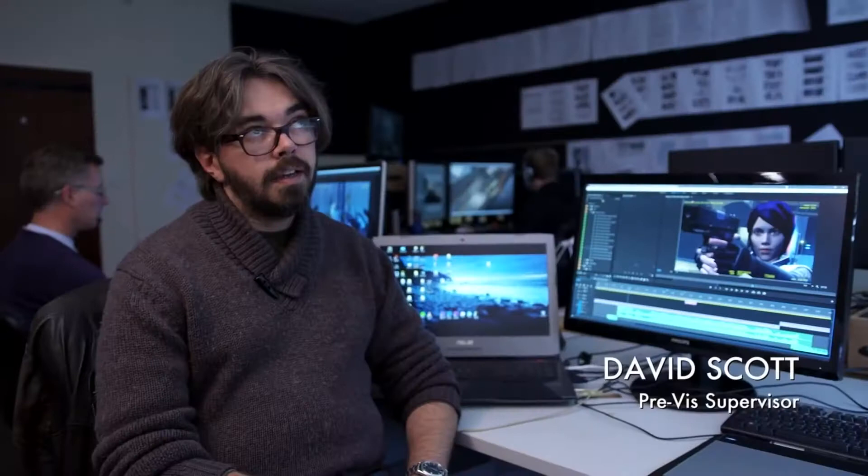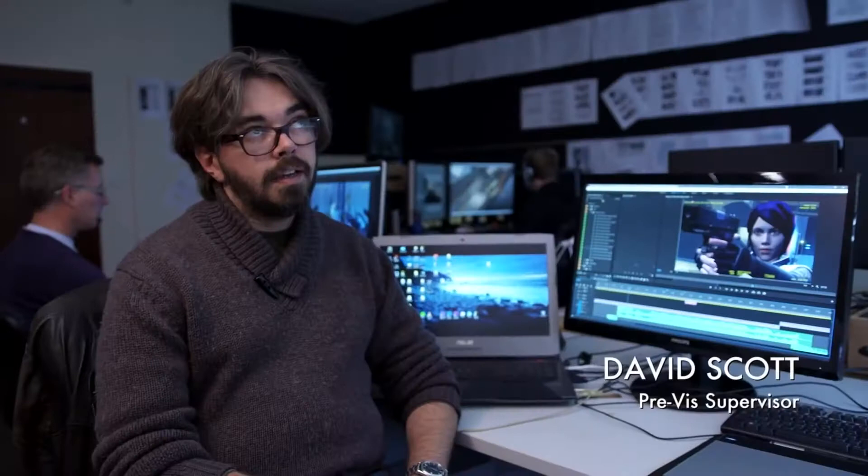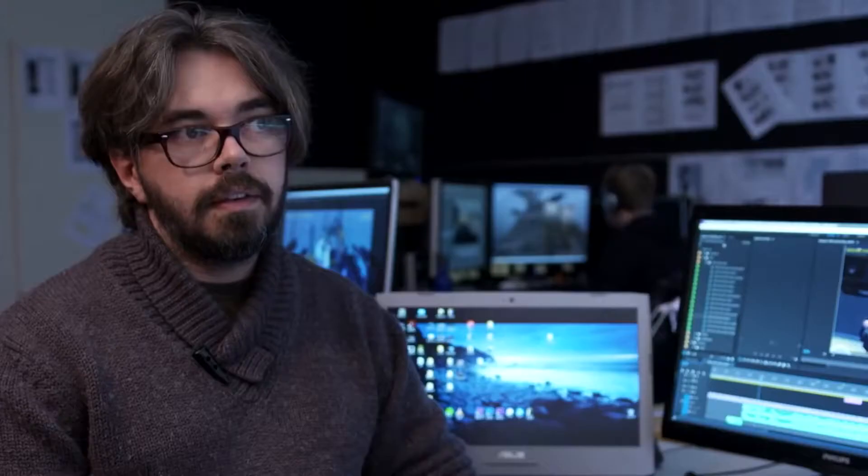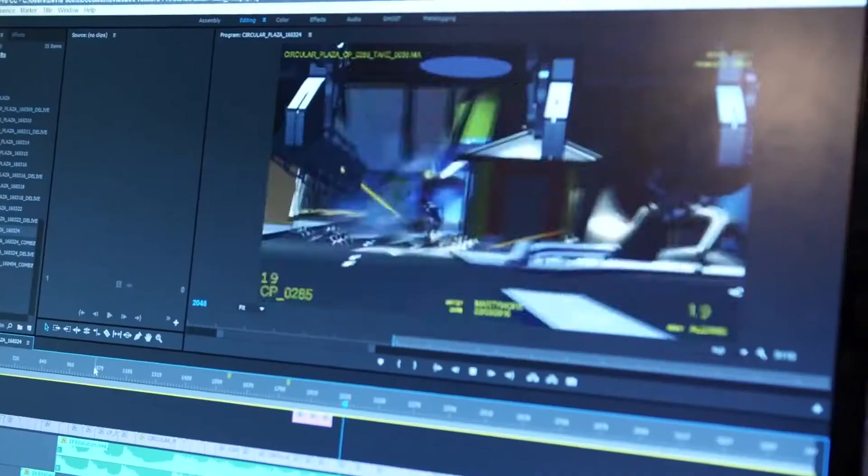Oftentimes we will use pre-vis instead of storyboards. Pre-vis is kind of like the video game version of the movie. It's a way that, with a very small crew, the producers and the director can get a sense of what the shots are going to look like well ahead of time.